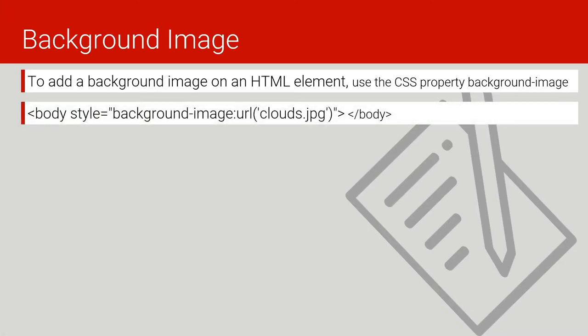To make a background image, we create a body element, put the style attribute, and specify the background image URL.